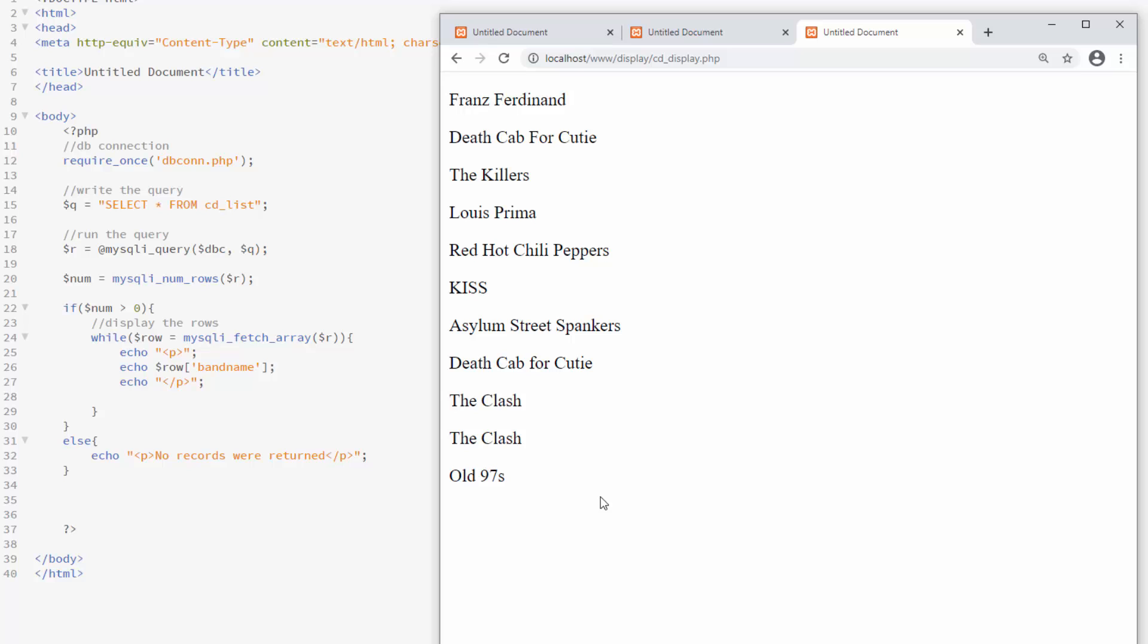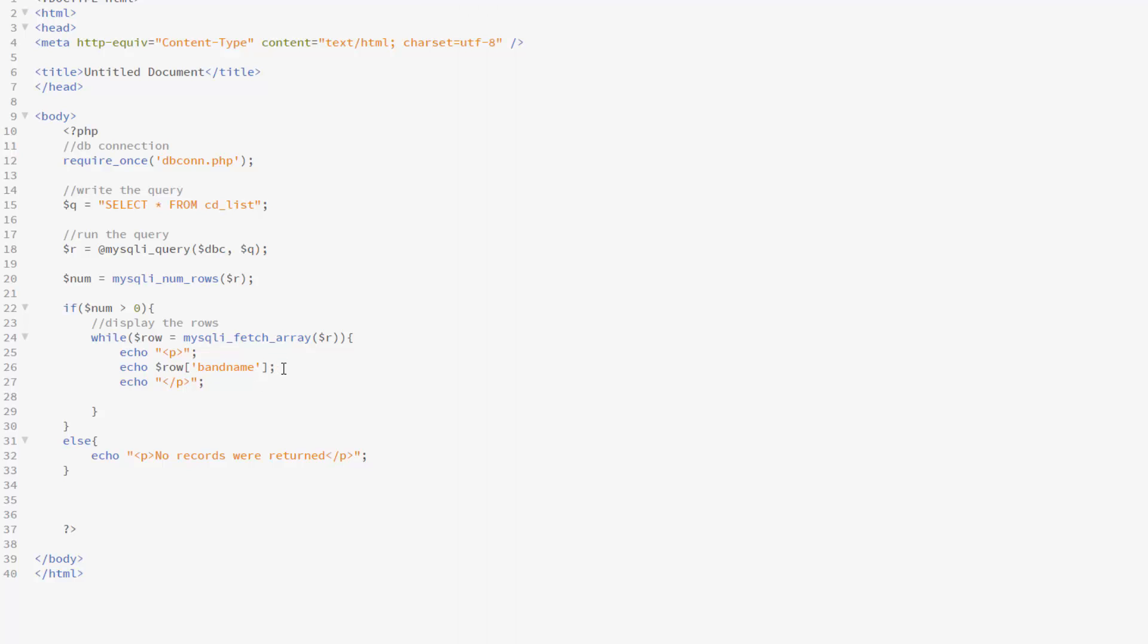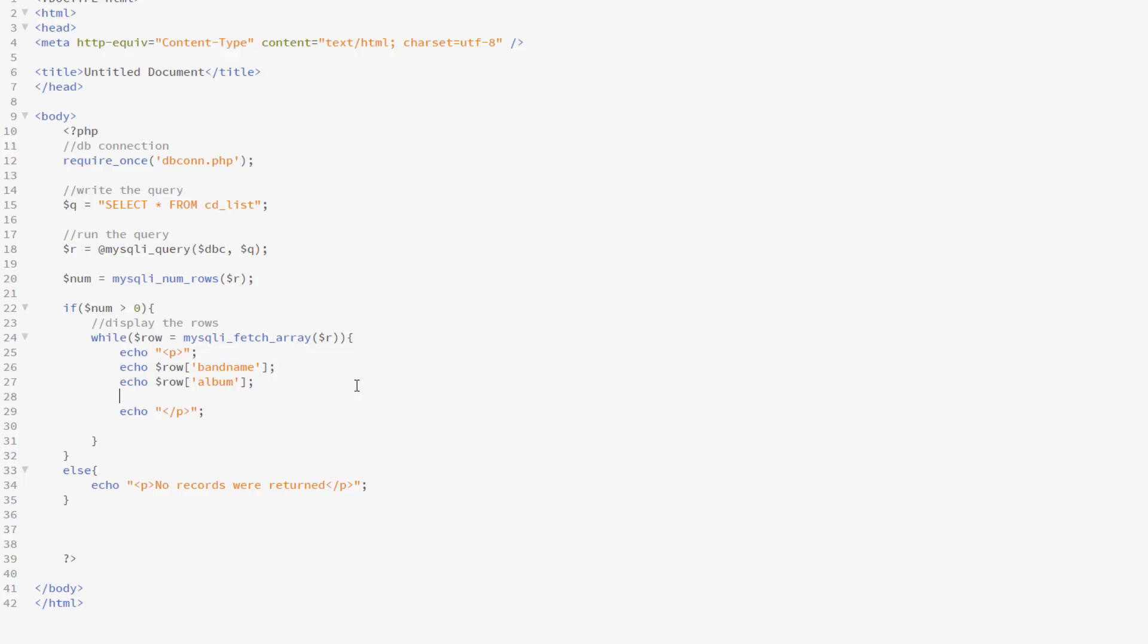Now we can add in additional information. So once again, I think it's easier just to put it in its own echo line instead of concatenating everything, but it's really up to you. So here I could have the band name, album, and genre. Now I probably want something to separate those. So I could also put in, let's say, a line break.